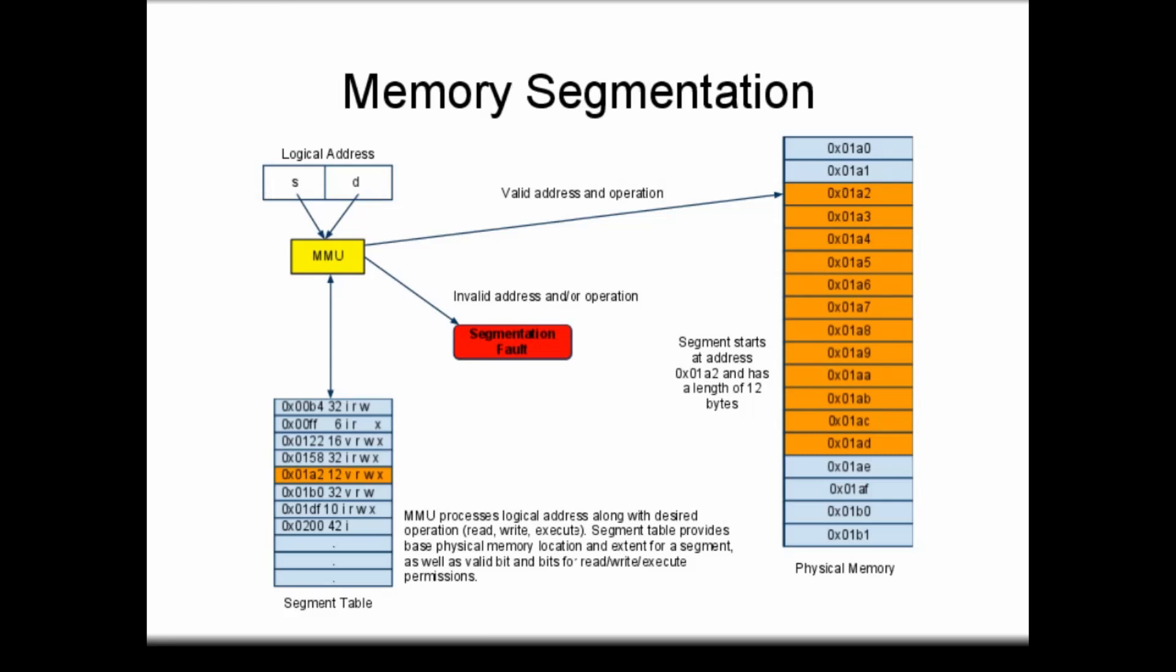The MMU checks the segment table to determine if a particular memory access is valid. In this example, the segment table stores up to four permissions and up to three bits: a valid-invalid bit, a read-write bit, and an execute bit. In practice, most systems that support segmentation without paging normally only use two bits: valid-invalid and read-write.